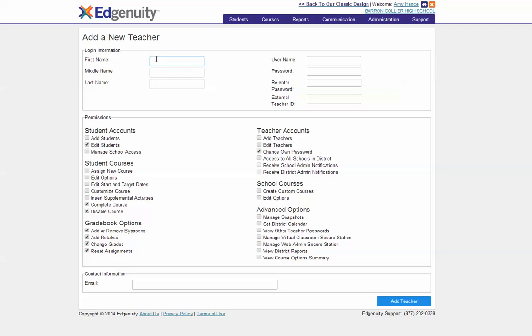Enter the first name of the teacher, the last name of the teacher, and a password. Make the password a generic password because the teacher will be prompted to change it as soon as they log in.